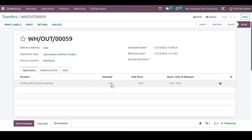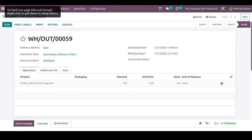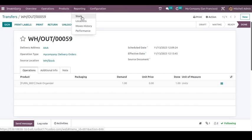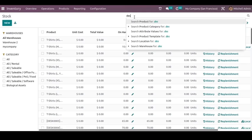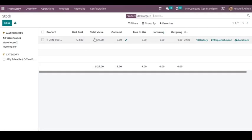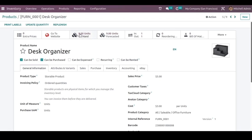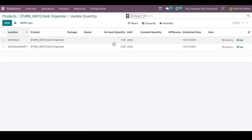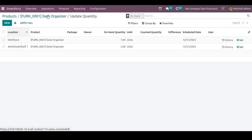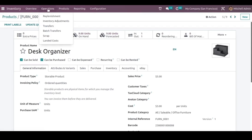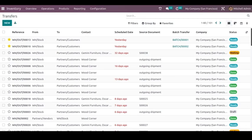One quantity has now been delivered, taken from the source location. You can go to Reporting and open Stock and search for the product. As you can see, on-hand it is now nine quantities. When we check the product as well, you can see nine quantities on hand, and that one quantity has been taken from the stock location.